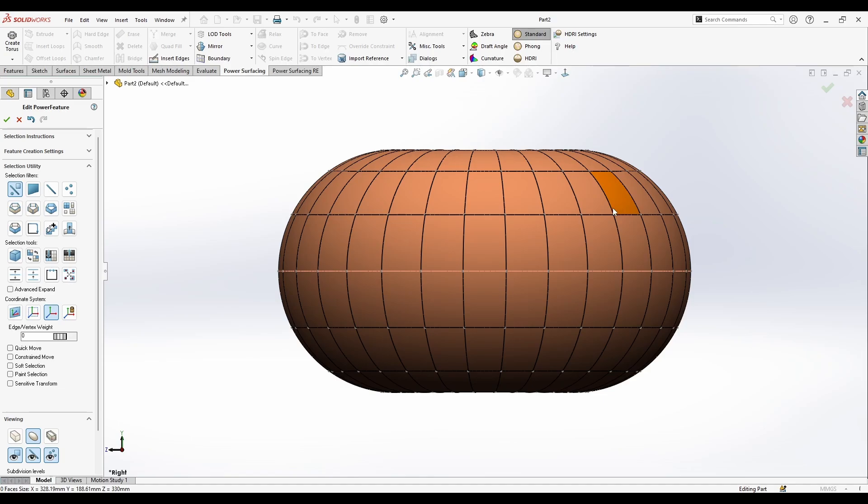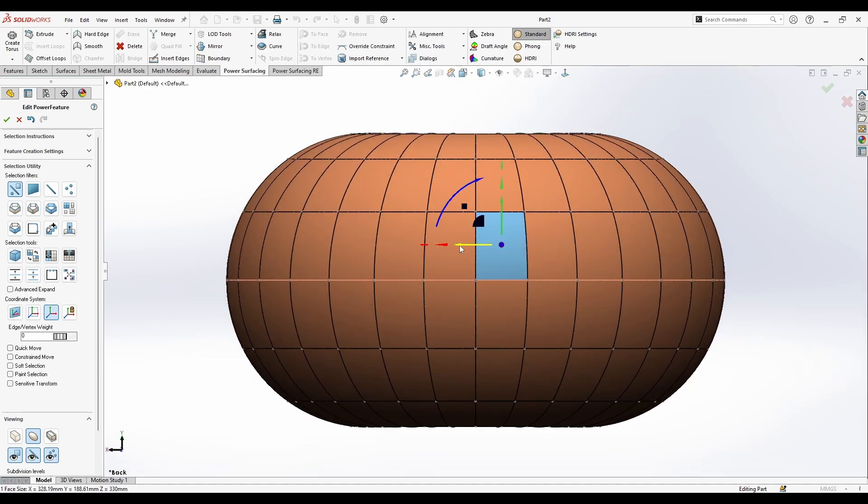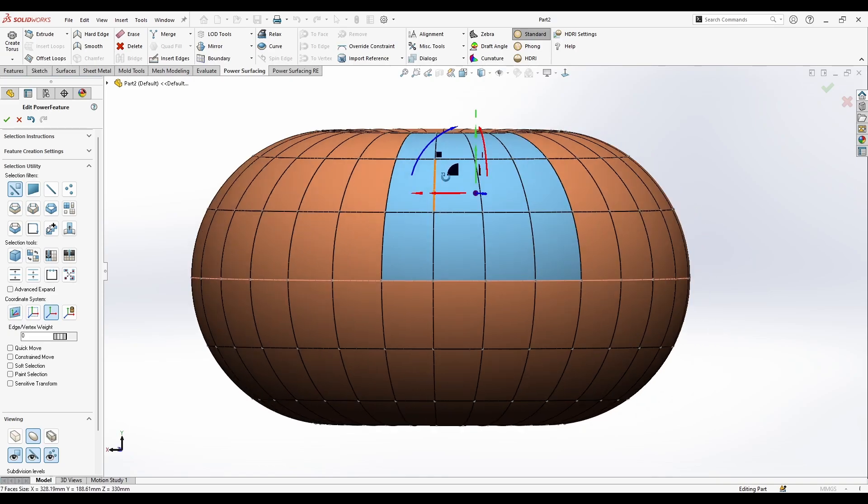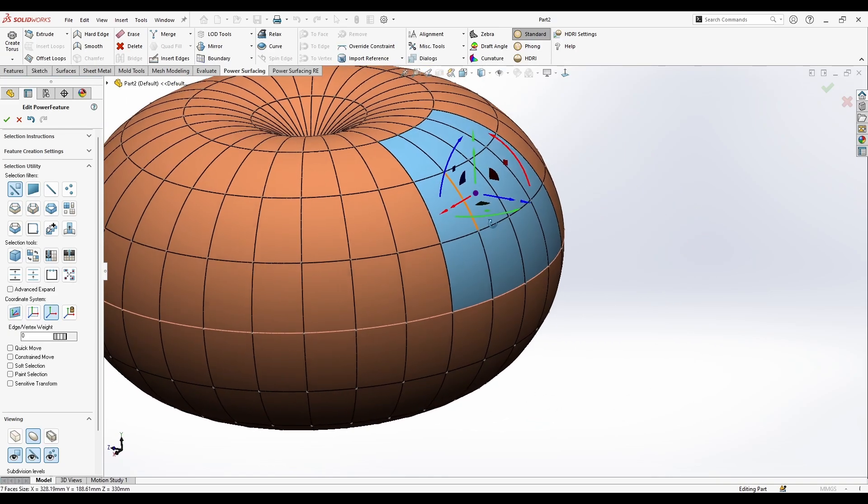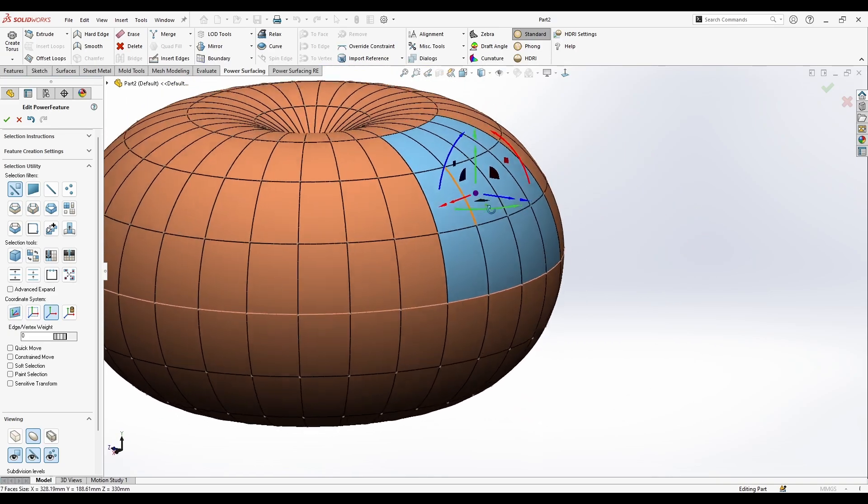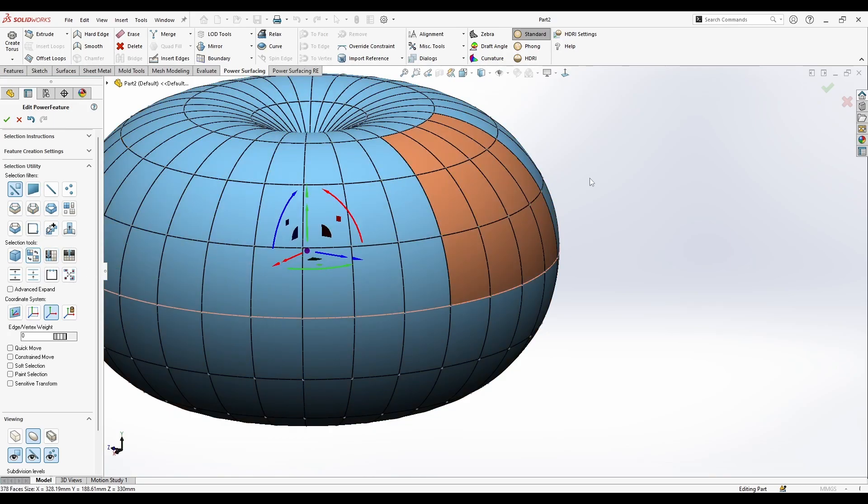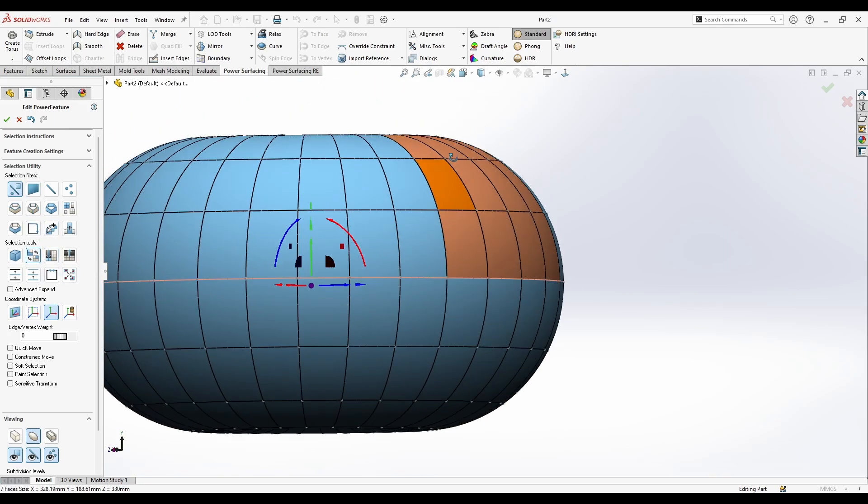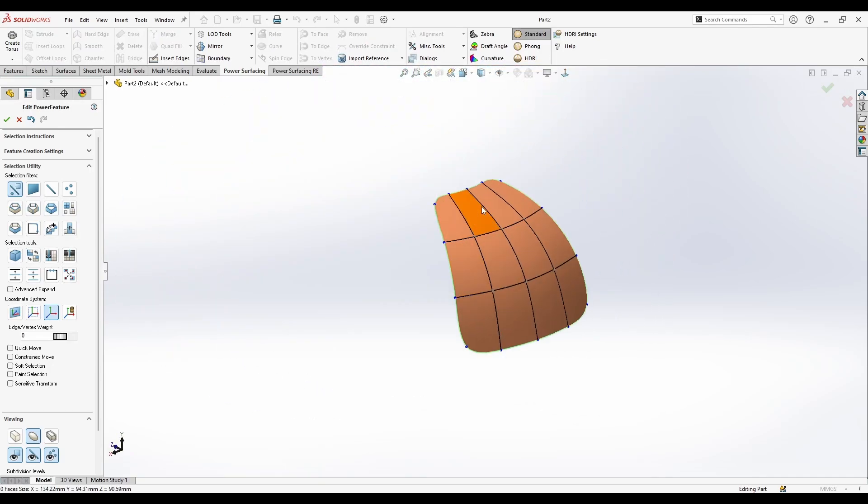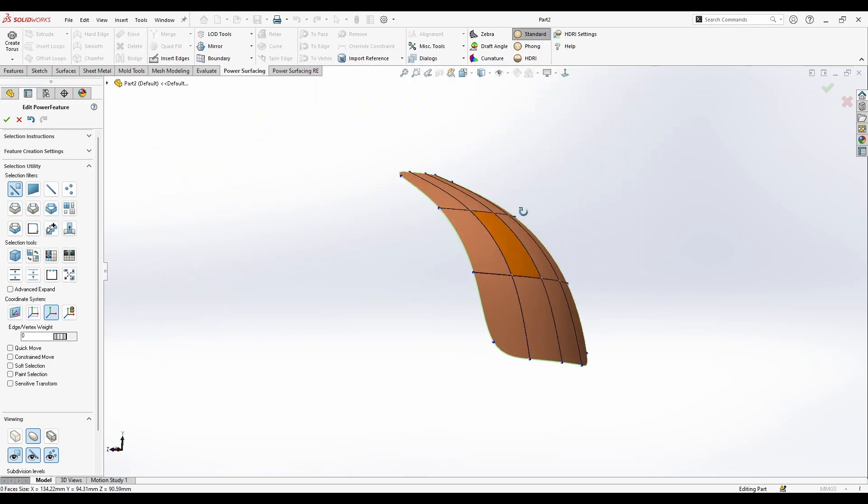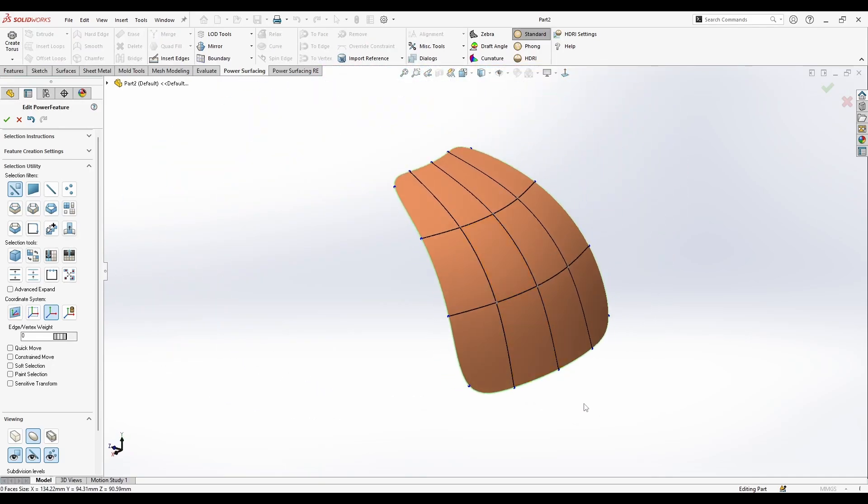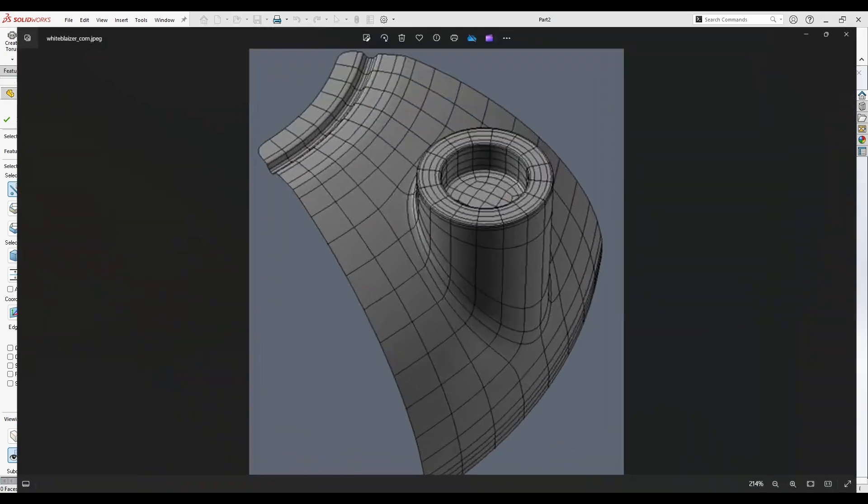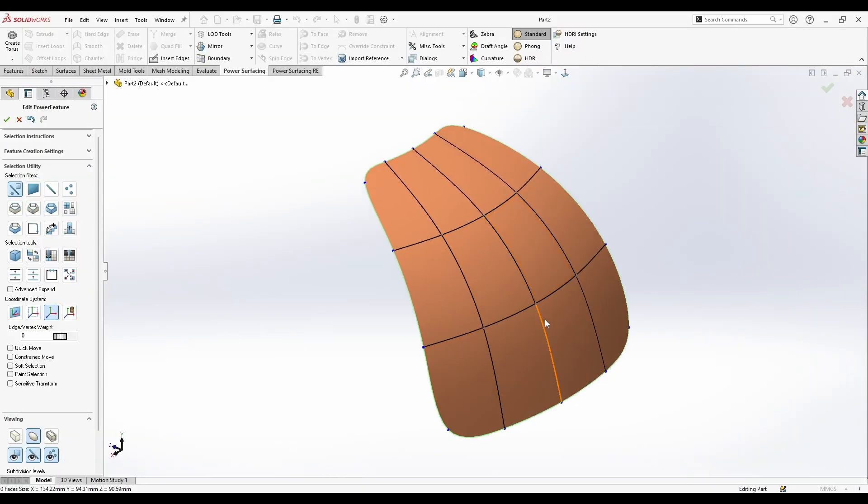I'm going to select those here as you see, and I'm going to reverse the selection. Now I have selected my faces, just delete this and you got similar or something quite close to this part.